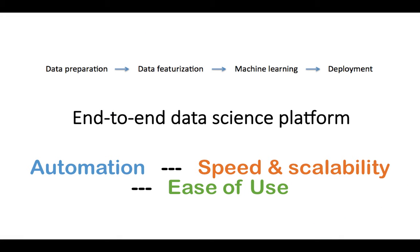By the addition of feature engineering to our functionality for data preparation, and of course machine learning and deployment, this further strengthens SkyTree's position as being a complete end-to-end platform for data science, combining our automation, speed and scalability, and ease of use.